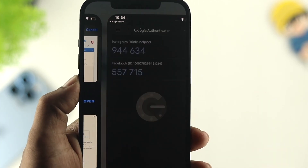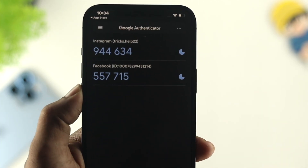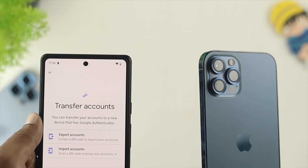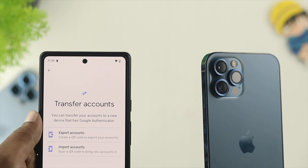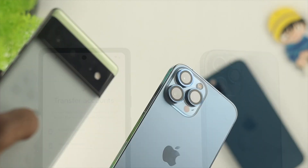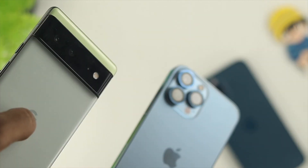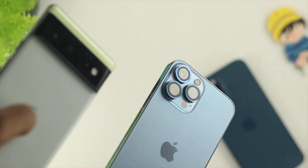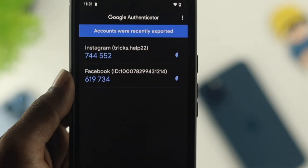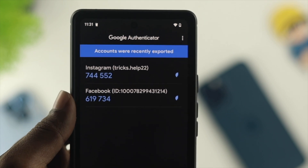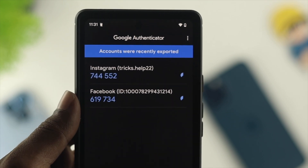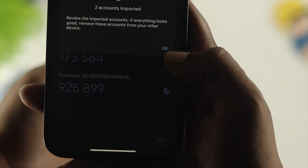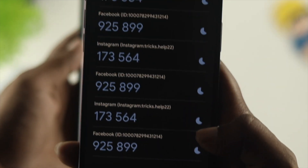Hey everybody, welcome back to the channel. In today's video, let's learn how you can transfer your Google Authenticator accounts from your iPhone to your Android, or your Android to your iPhone. In the same way, you can do exactly the same thing from your old phone to your new phone, or your new phone to your old phone.